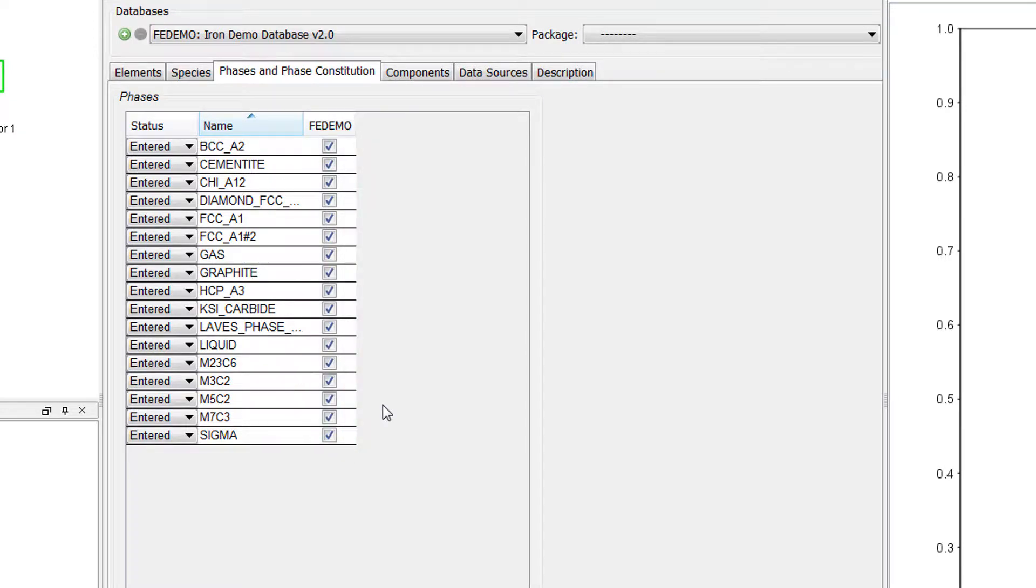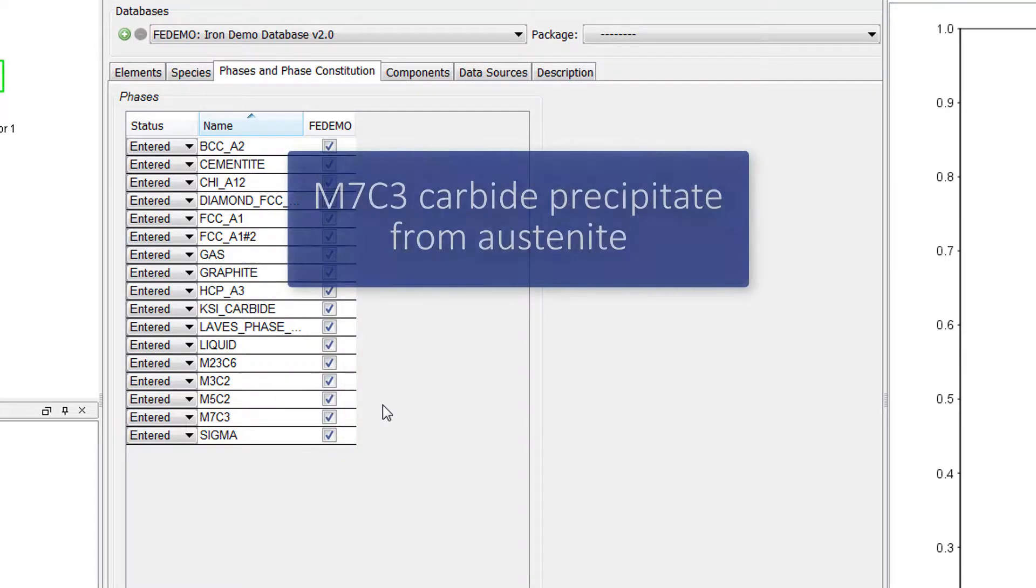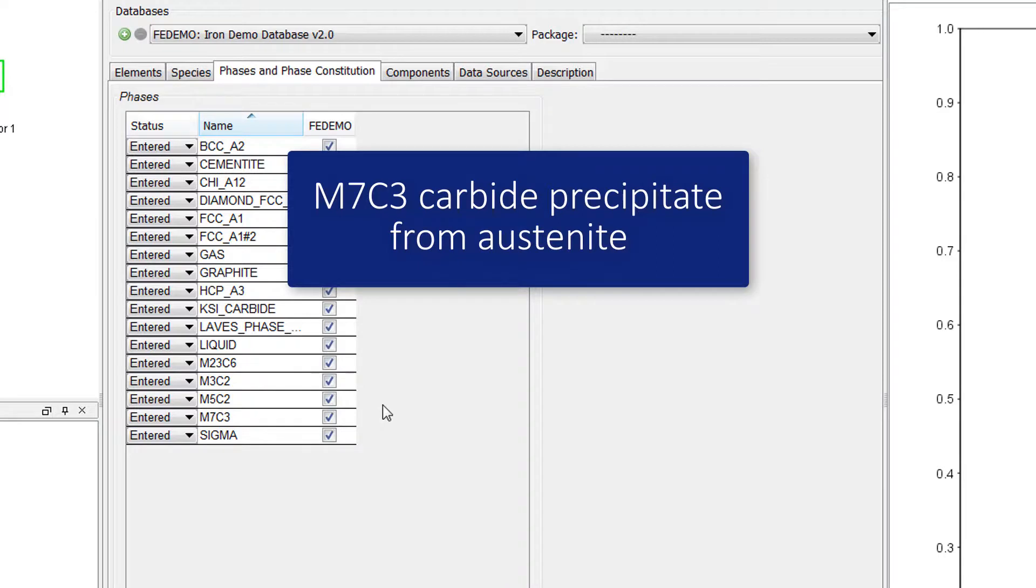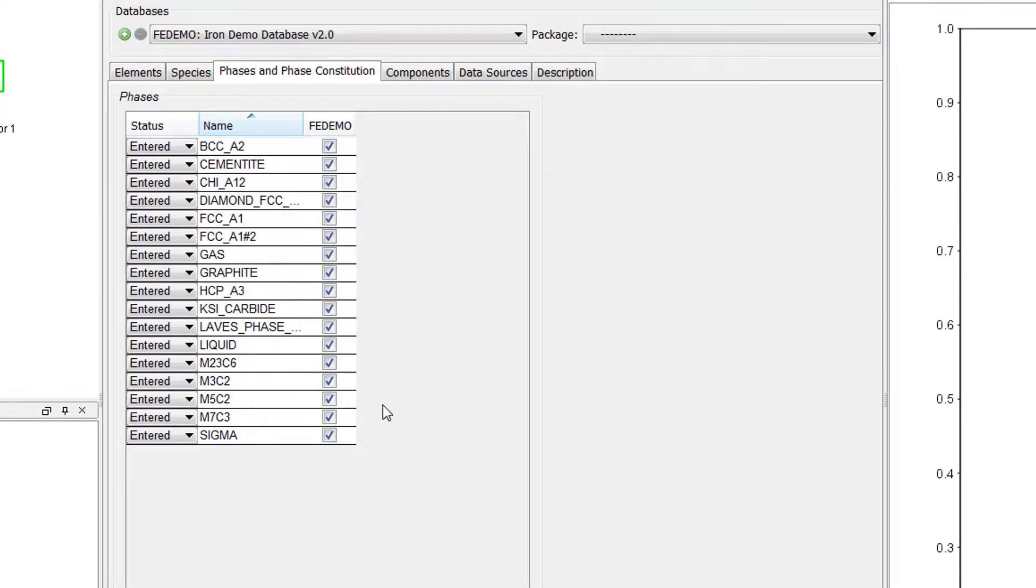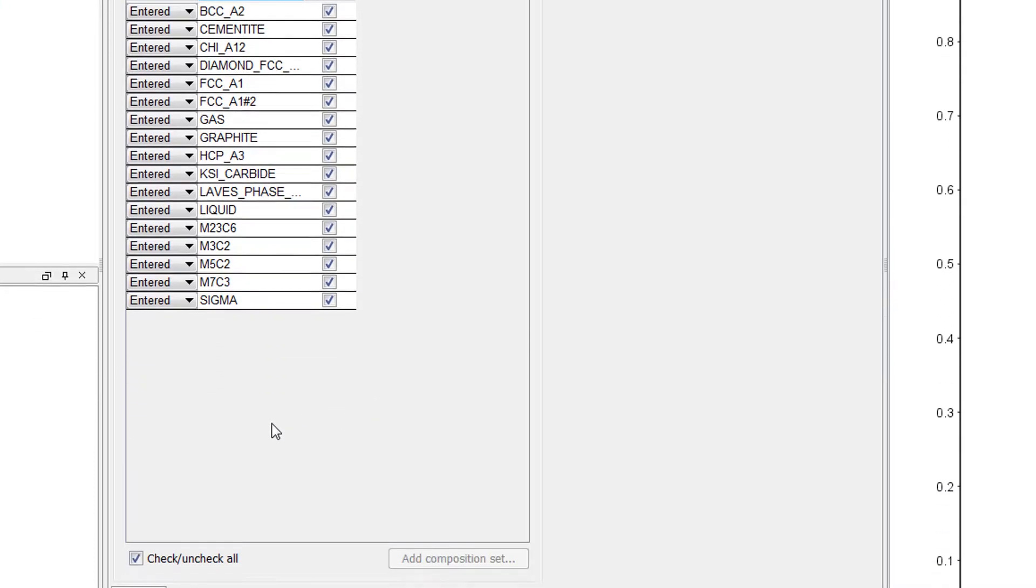We will be calculating the driving force of the M7C3 carbide precipitate from austenite, so we only need to select two phases, the M7C3 phase and the austenite phase.